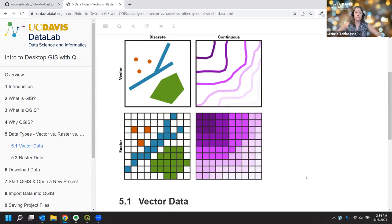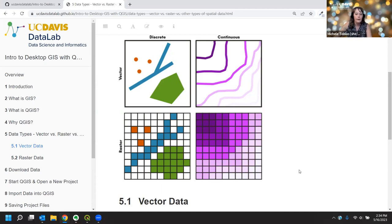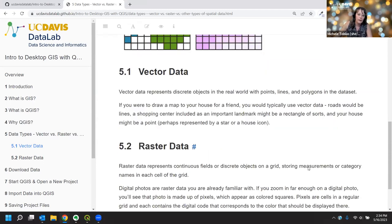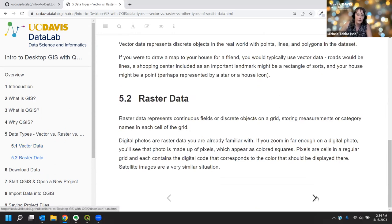We could spend an entire workshop on the pros and cons of raster versus vector, or other formats like point clouds, but this is all you need to know to get started. The difference between raster and vector comes up quite a bit, and understanding these two formats is a good foundation to build on — point clouds, for example, are essentially point data with some special properties.